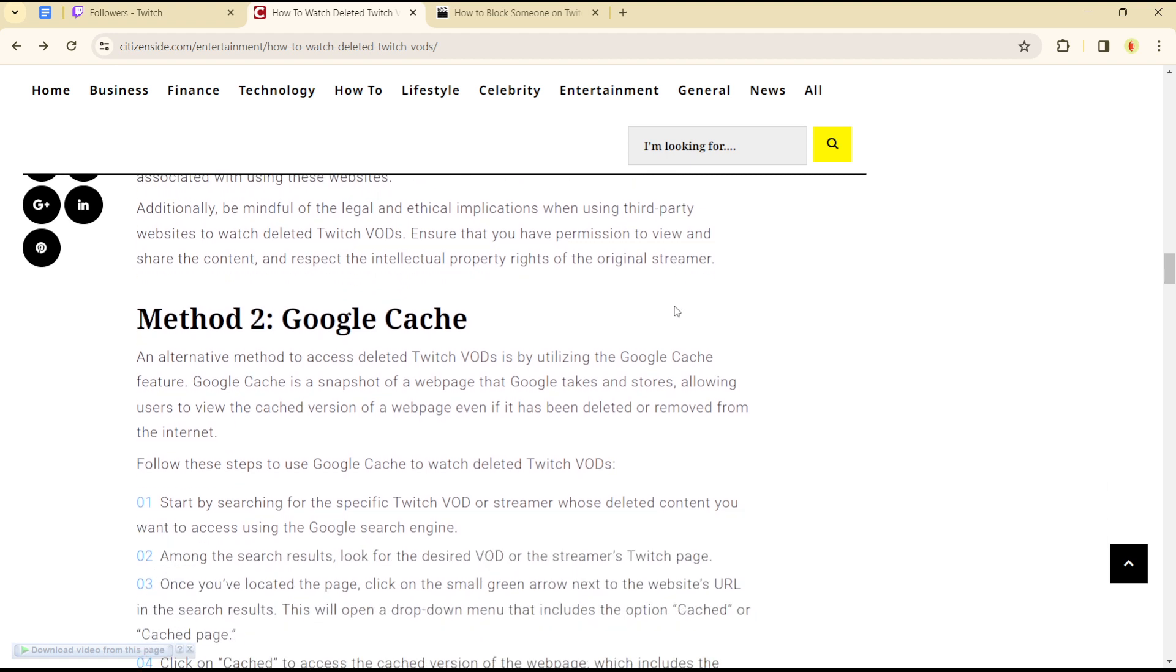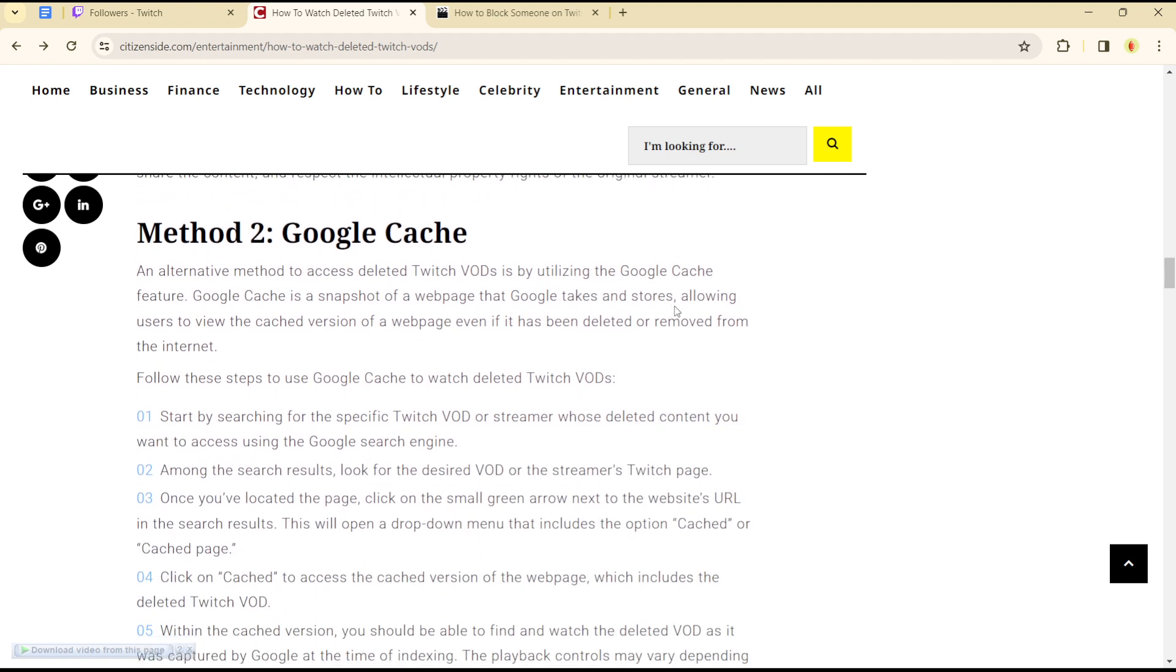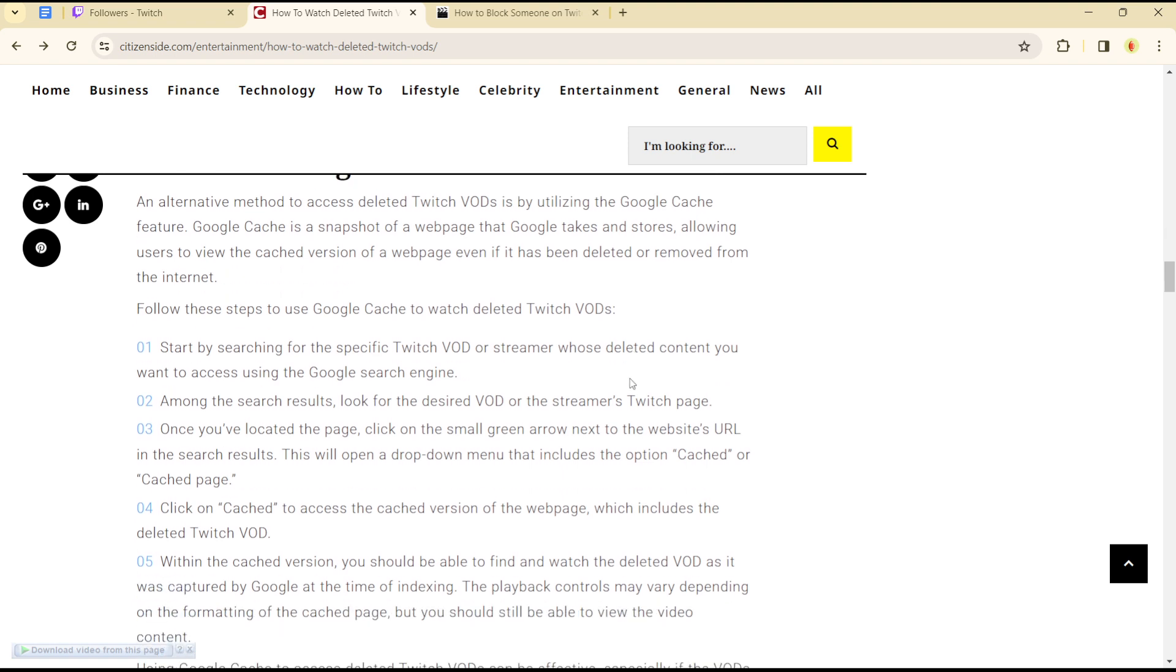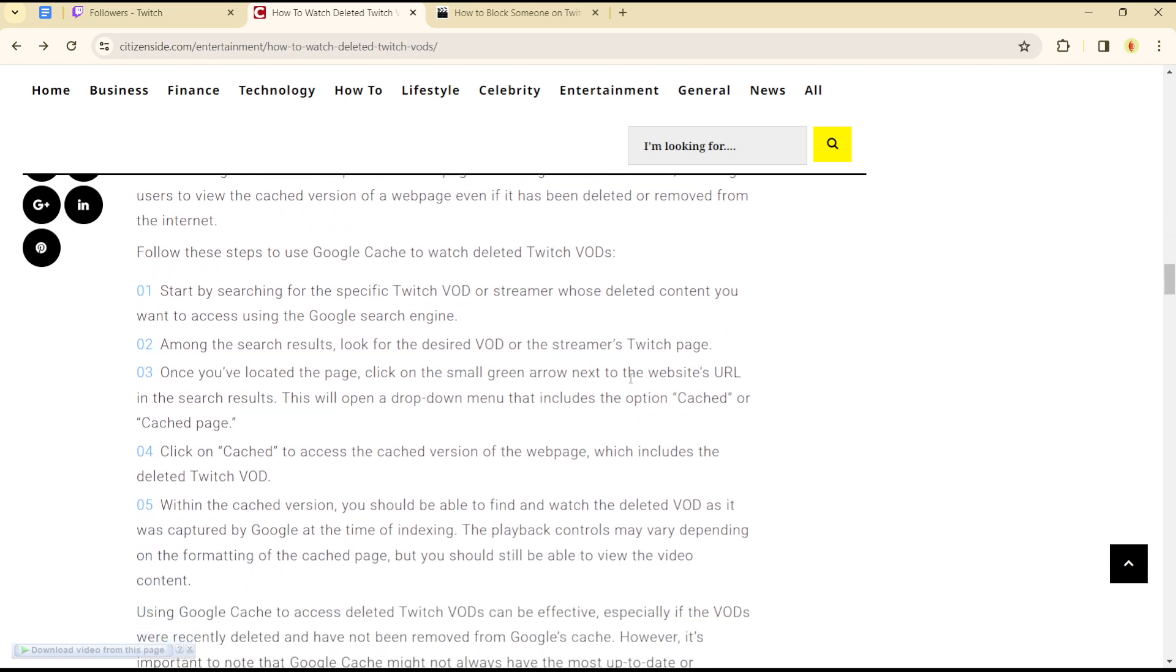Another option is to use the Google Cache method. Google Cache is a snapshot of a webpage that Google takes and stores, allowing users to view the cached version of a webpage.